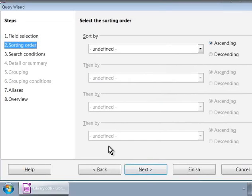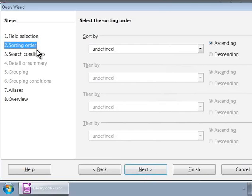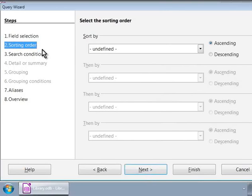Now, we are in step two, sorting order. Since the result of our query is a list of members and their phone numbers, we can leave this as is, or we can order the list by member names.